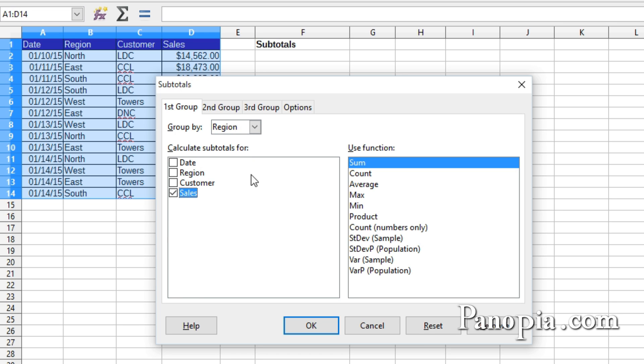Above the window where it says Use Function, the Sum function is selected. This is the default because most of the time you will want the values added to get a subtotal. But you can select any of these other functions to get a count, average,